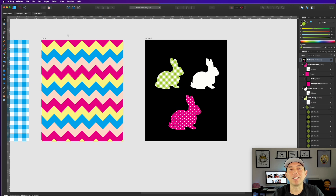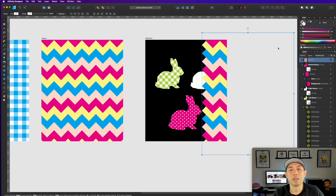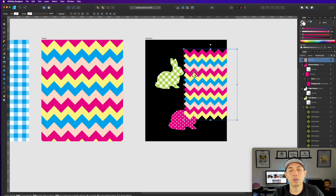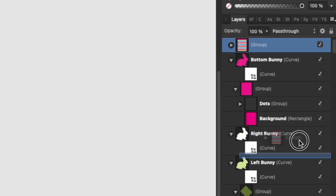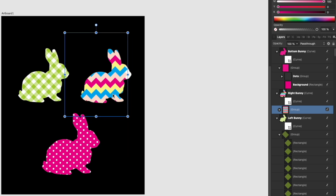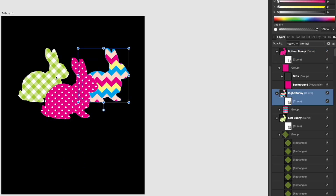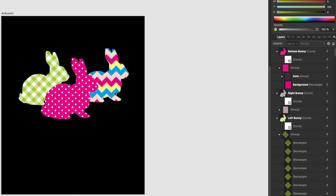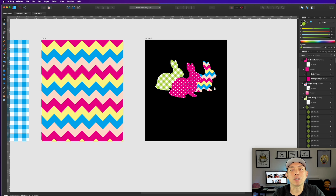For the last bunny, select the zigzag, Option-drag to copy, group it, scale it down, then drag the group inside the bunny shape. Adjust it to fit. Now you can arrange all three bunnies together and add text like 'Happy Easter'. And remember — it doesn't have to be bunnies. It can be hearts, eggs, a hat on a gnome, or a ribbon on someone's head.